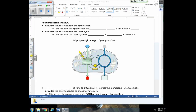Now we'll look at some additional details with more diagrams of the light reaction and dark reaction. When you see diagrams like this, you should recognize that we're looking at photosynthesis — the thylakoids inside the chloroplast, where the light reactions take place, and the stroma, where the Calvin cycle (also called the dark reaction or light-independent reaction) takes place.